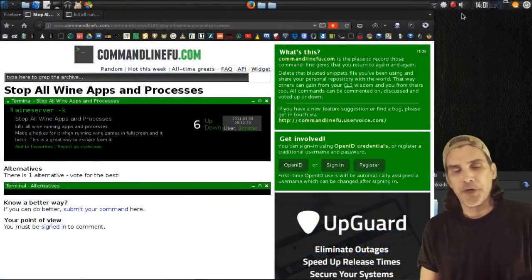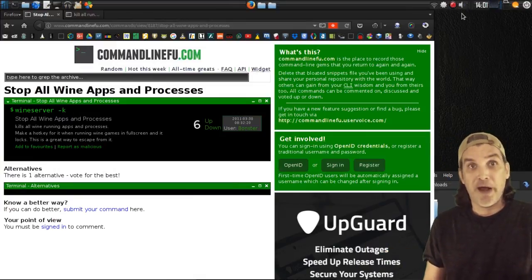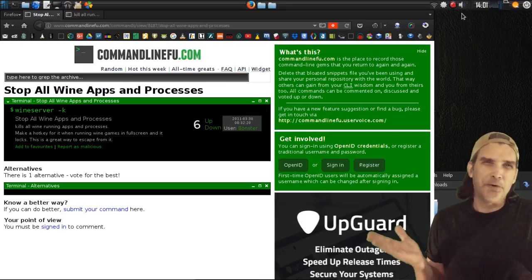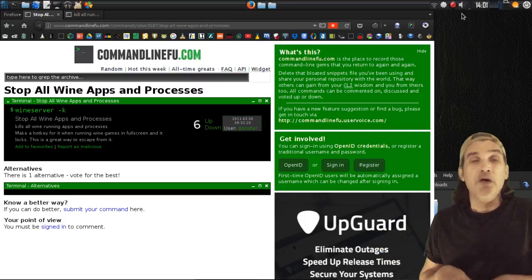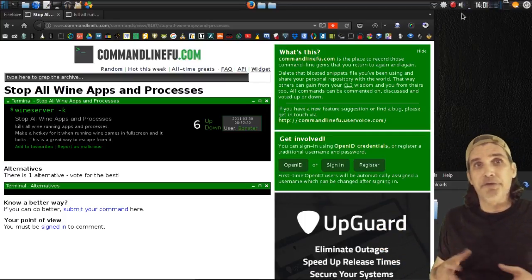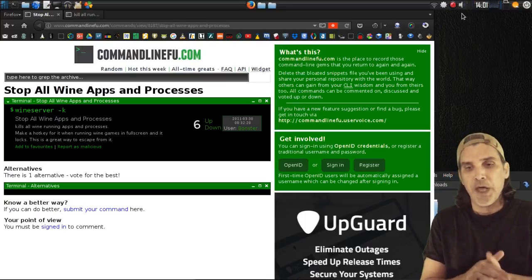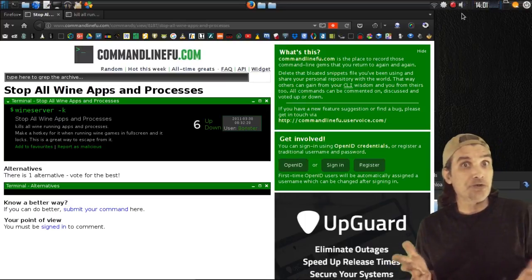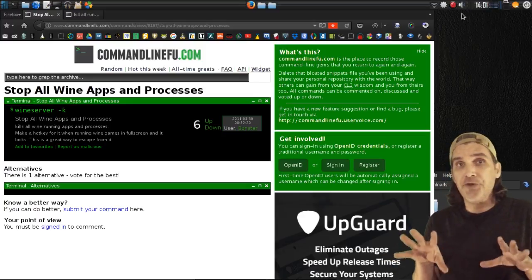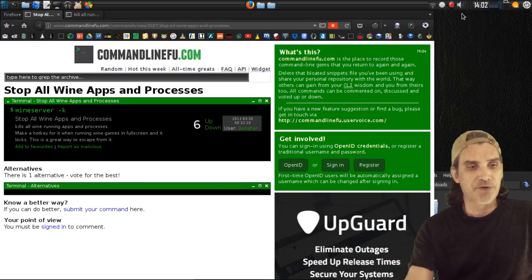When I was working on Skyrim, that program just crashed all the time, mostly because I had my load order wrong. There were any number of variables requiring me to reboot the computer. So I did a Google search online and found a few interesting commands you could use to kill Wine processes.